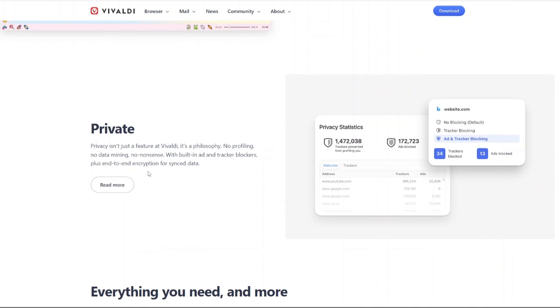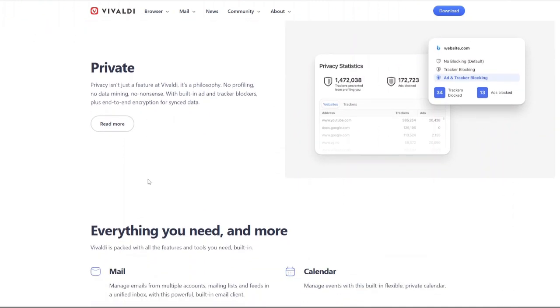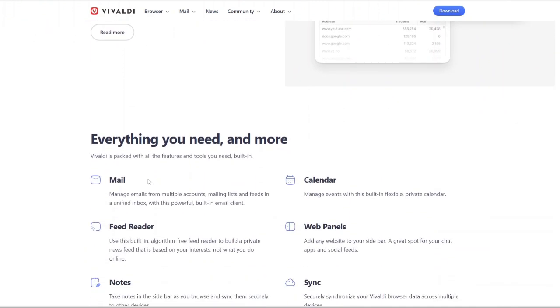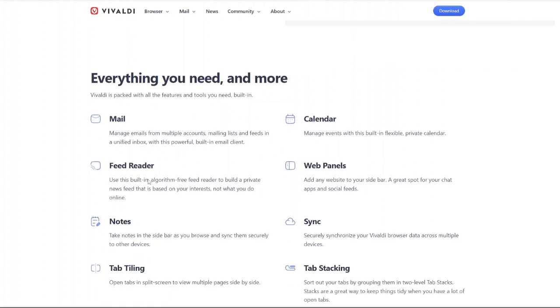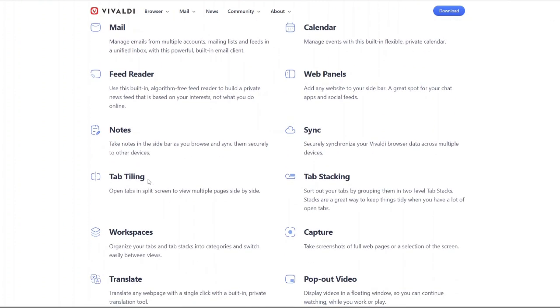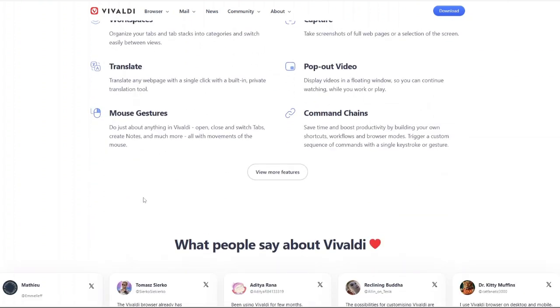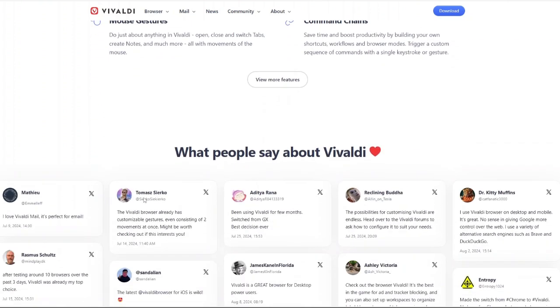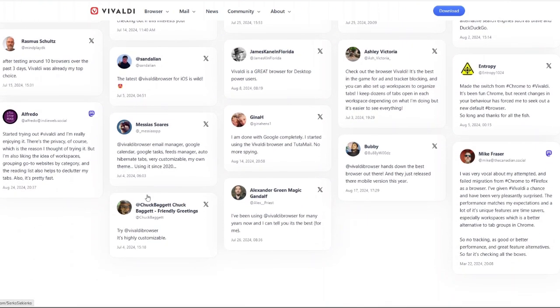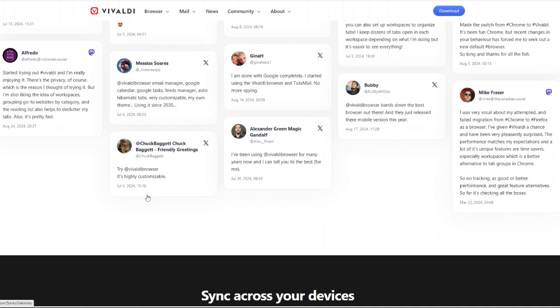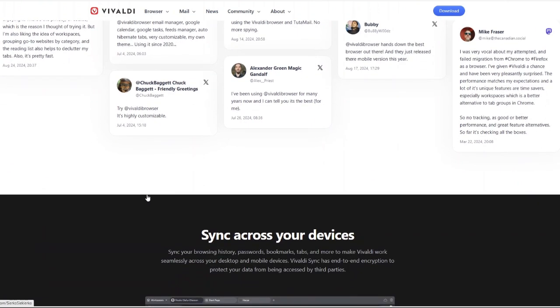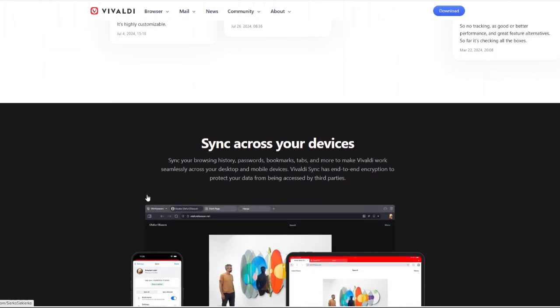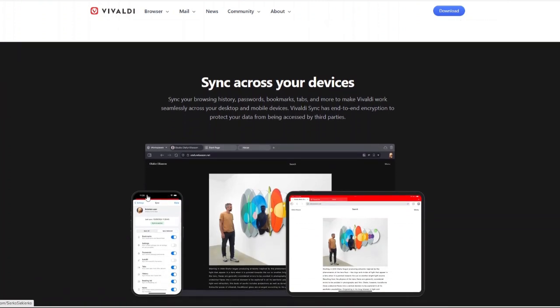His vision for Vivaldi was clear: create a browser that gives users full control over their experience. Unlike mainstream browsers that simplify their interfaces and remove features, Vivaldi is all about customization and advanced functionalities. Built on the Chromium engine, the same engine behind Google Chrome and Microsoft Edge, Vivaldi ensures compatibility with Chrome extensions. But here's where it gets interesting: it strips out the heavy Google tracking and adds a ton of features that makes it stand out.